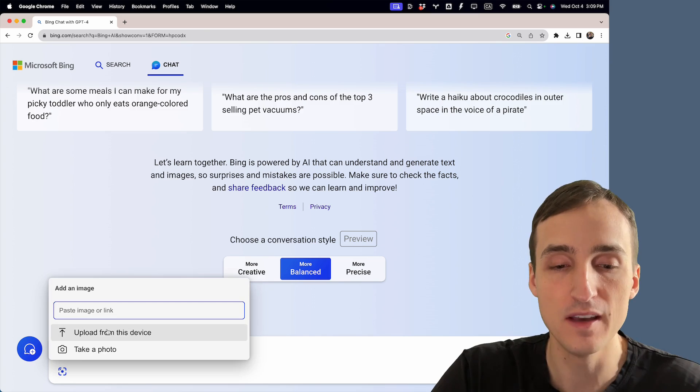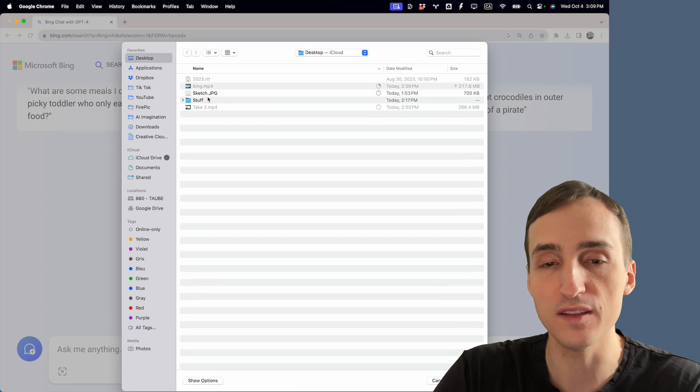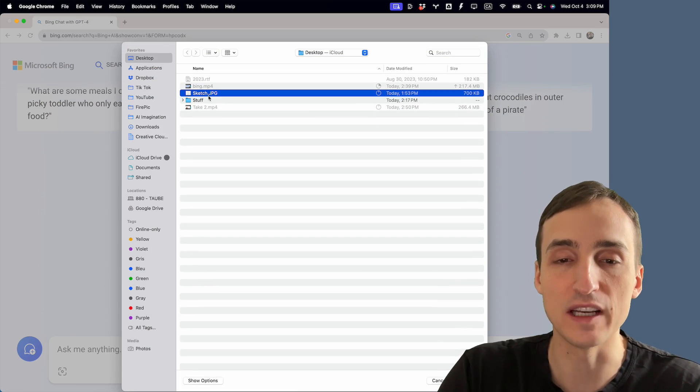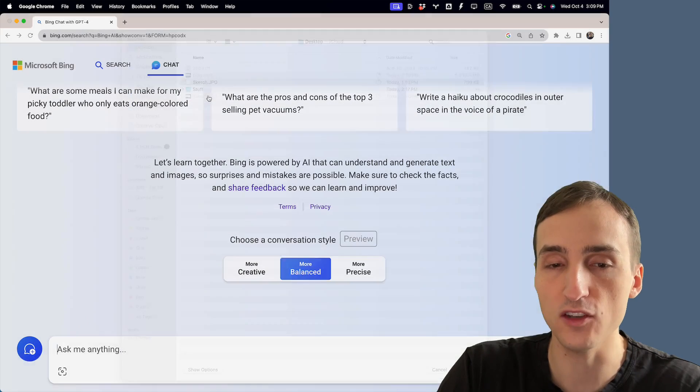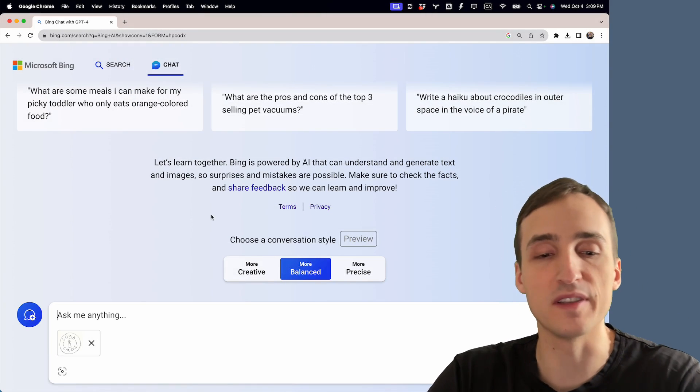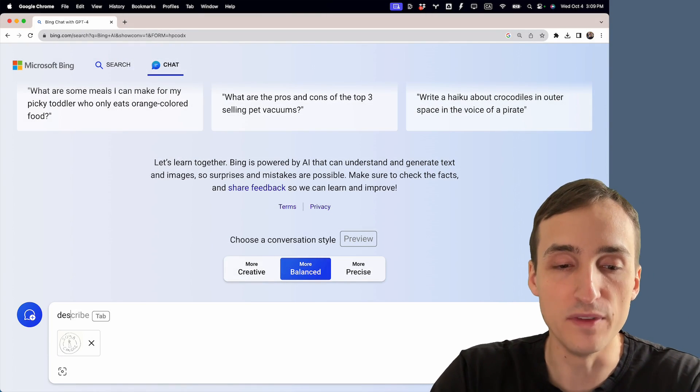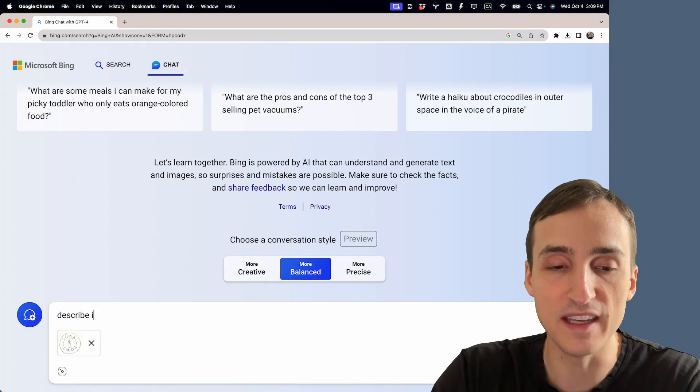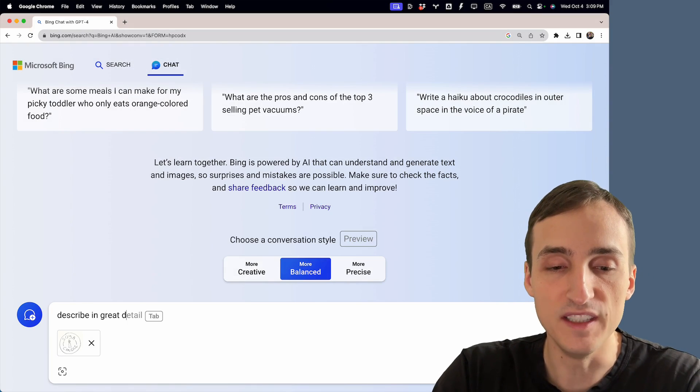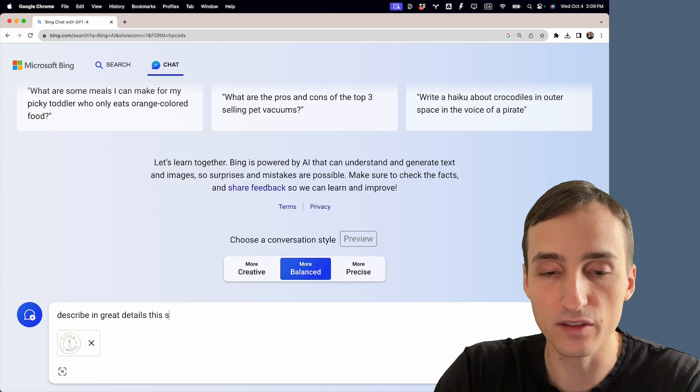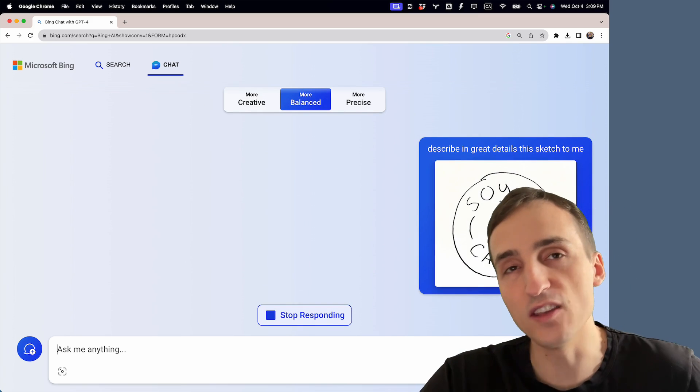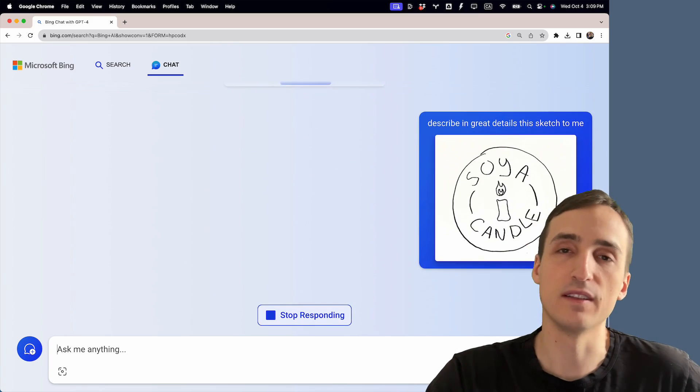We're going to click on this and upload from this device, then select your sketch. Before you send your sketch, you want to ask the AI to describe in great details this sketch to me. You send it and then wait a little bit.